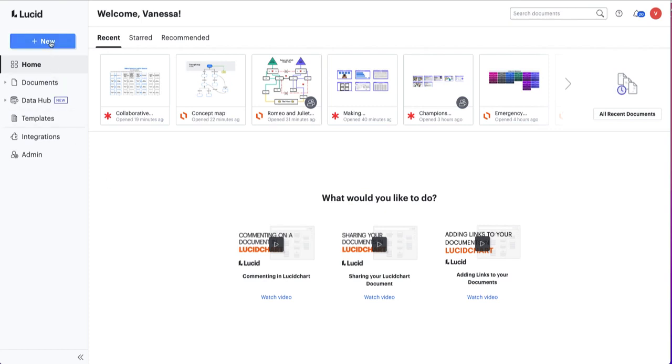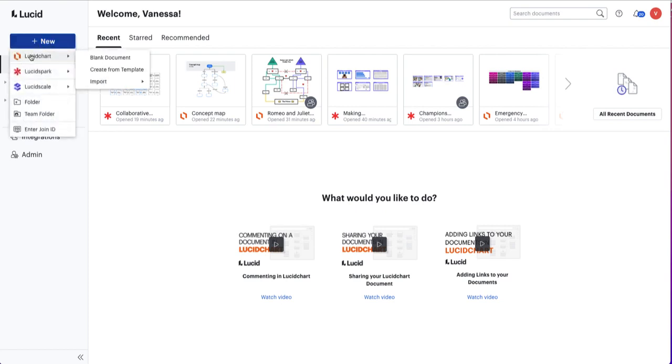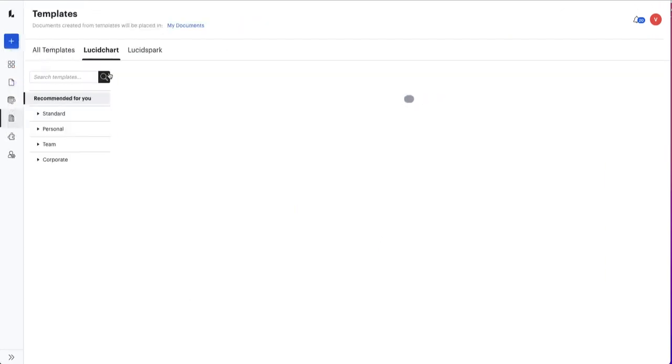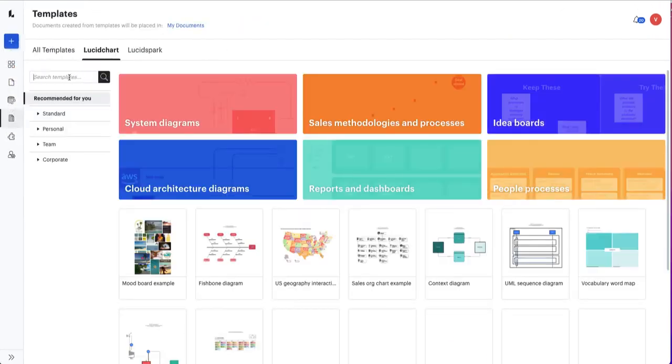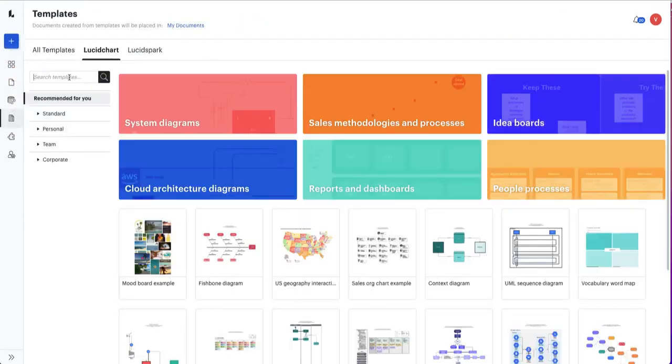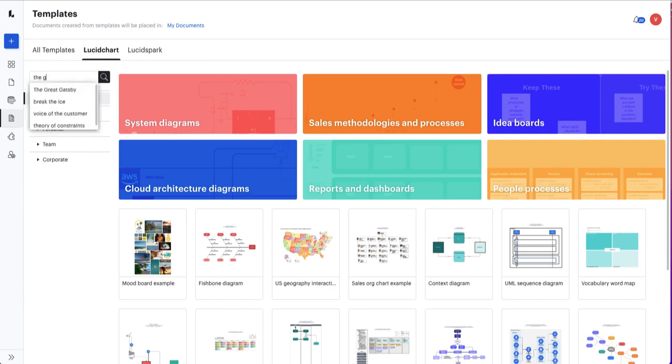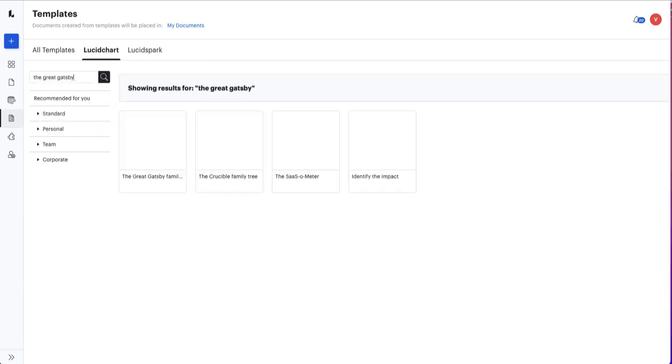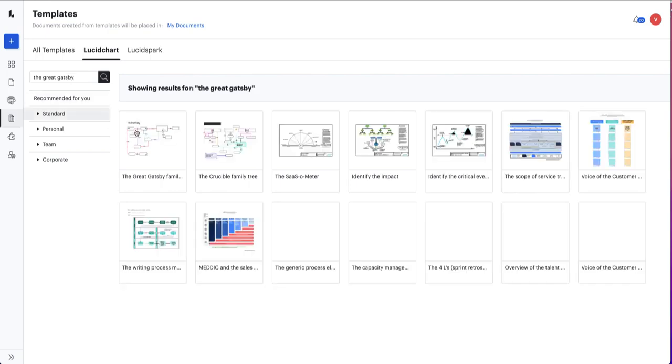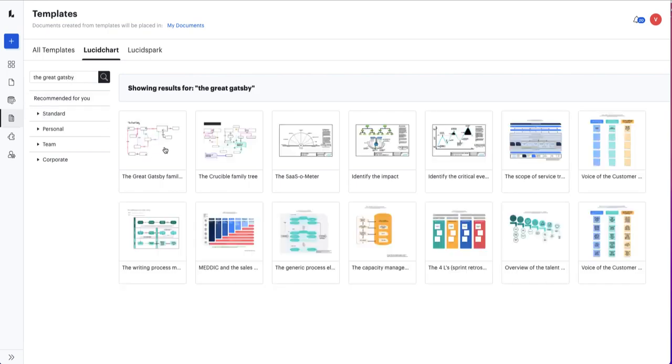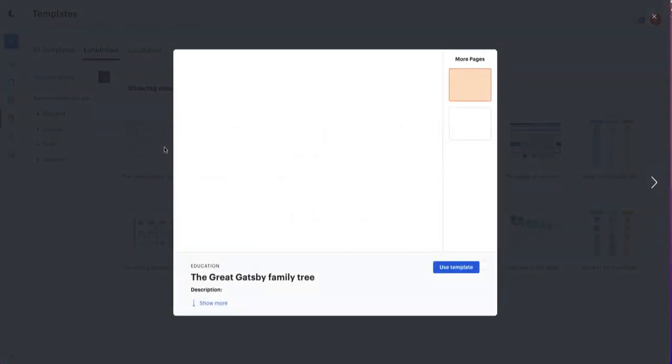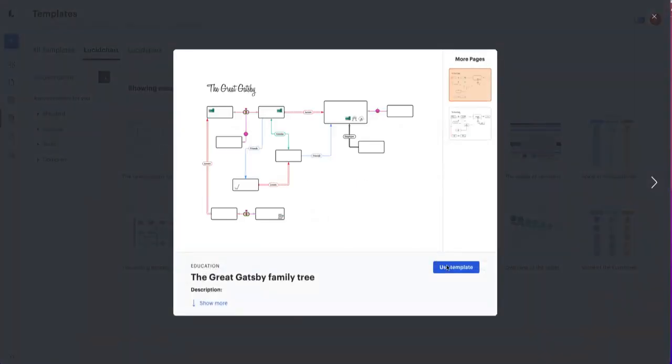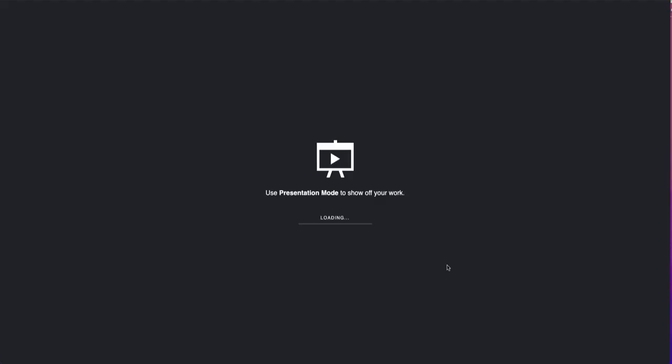I'm going to search for a new Lucidchart template. I'm going to search for the Great Gatsby. I'm going to click on the template. This is the one I want and I'm going to go ahead and use it. You can of course create a template from scratch as well.